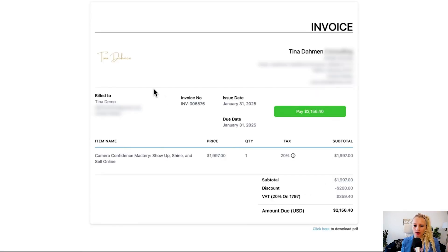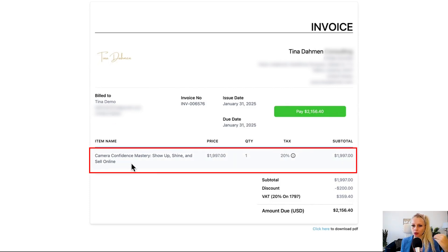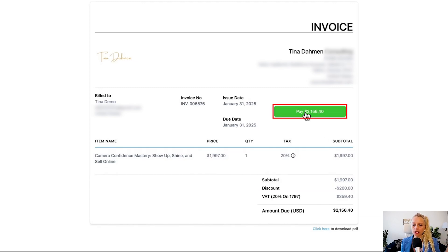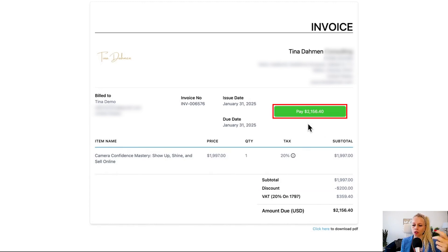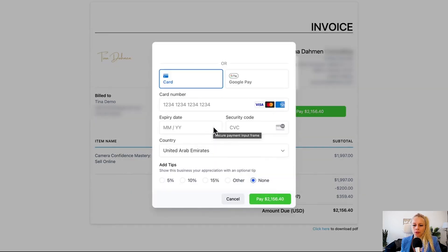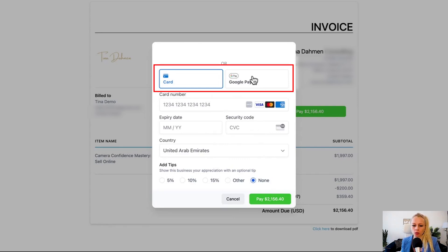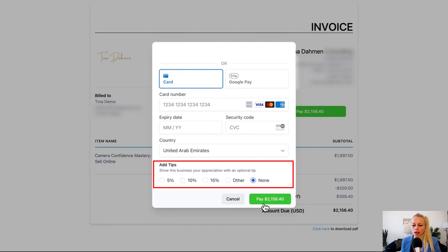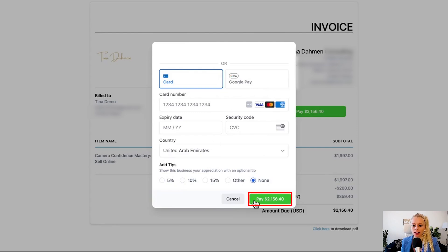Here we go — you can see the invoice billed to the customer with the item we added to the document, the price with the 20% VAT, and including the discount. All they have to do is click Pay Now to pay the invoice. Once they click Pay, different payment options will show up depending on what payment capabilities you have enabled — in this case card payments or Google Pay. They can also leave a tip, and once they fill out their details and hit Pay, you will receive the money.